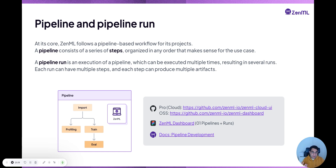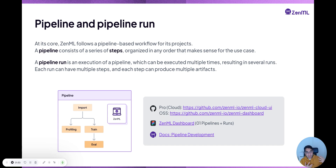So you might want to have a RAG pipeline that uses something like LangChain or LlamaIndex to index a vector store and create an agent, or it could be a classical machine learning pipeline that actually trains a model and deploys it.